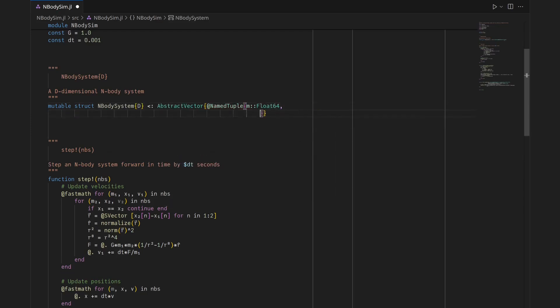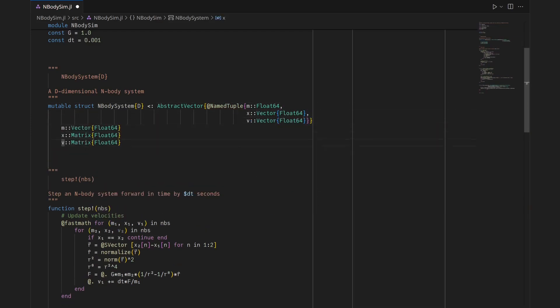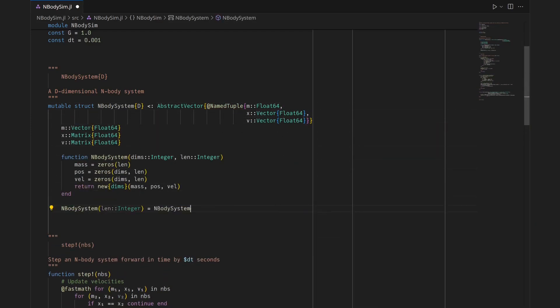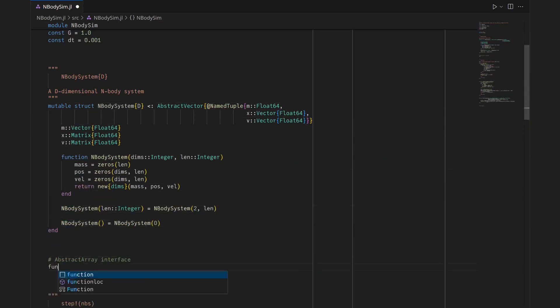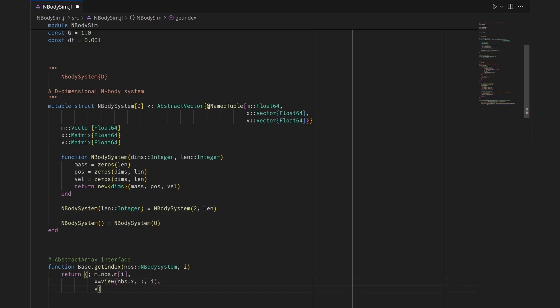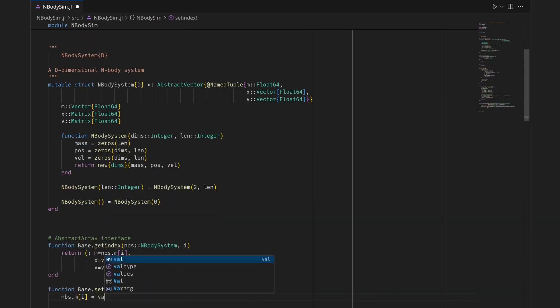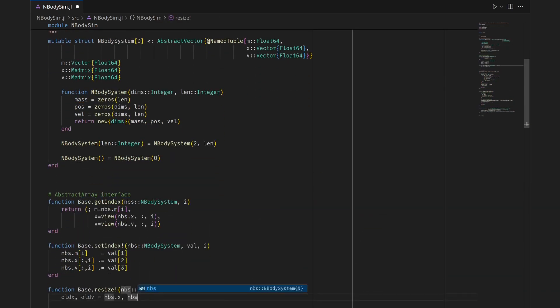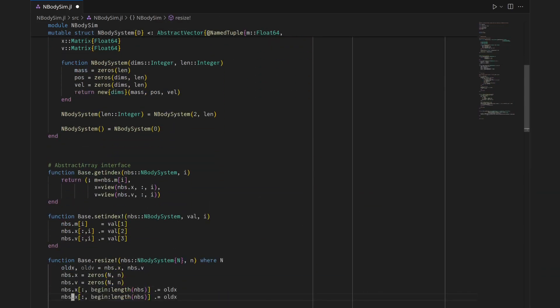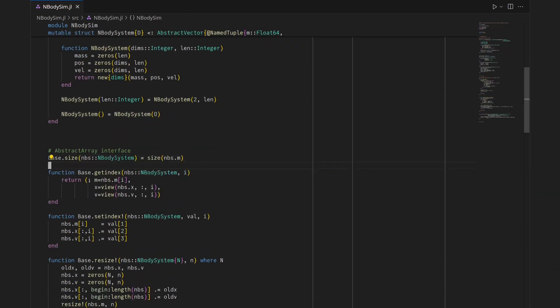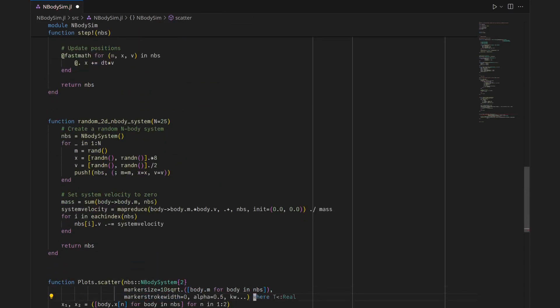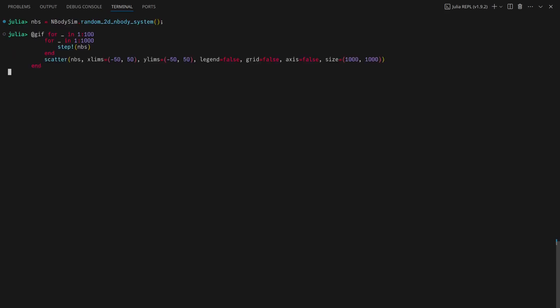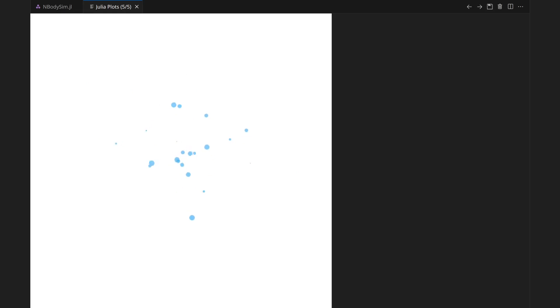I'll now create a custom class representing an n-body system and implement the abstract array interface for it. The data is stored contiguously and compactly, which should mean a high-performance ceiling. The tests and animation confirm that it still works, and speed has increased slightly, giving a solid foundation from which to optimize further.